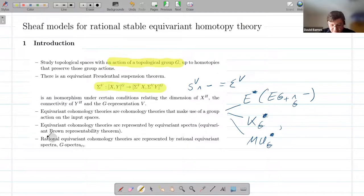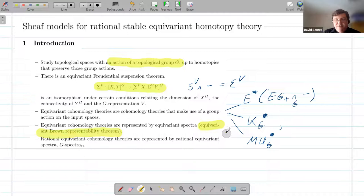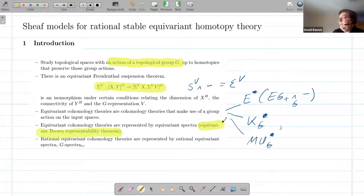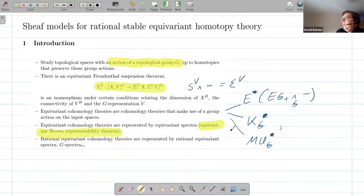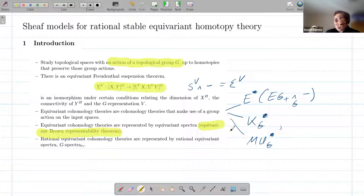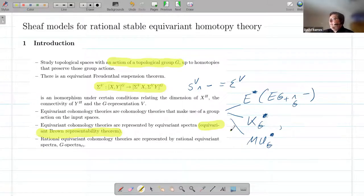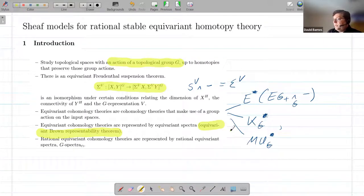You get a Brown representability theorem in the equivariant setting, and these theories are represented by things called equivariant spectra, which you can construct if you spend enough time thinking about how you want to do those things. So we get equivariant cohomology theories; because of the suspension theorem they're related to each other, you could make an equivariant Spanier-Whitehead category, and you keep going through all this and you can recreate all of stable homotopy theory, but now with extra group action.